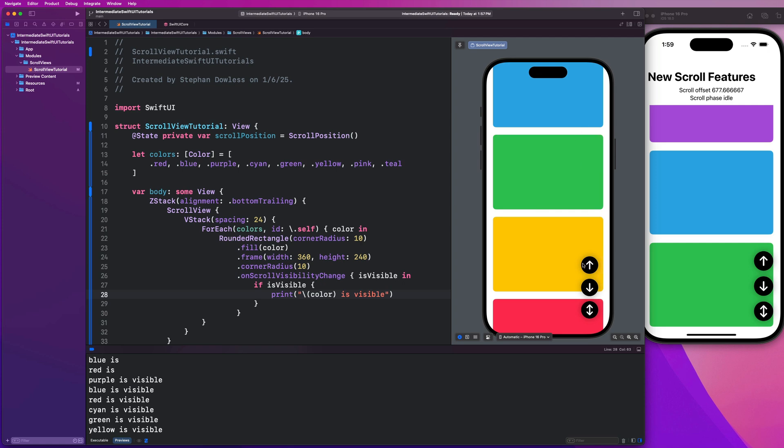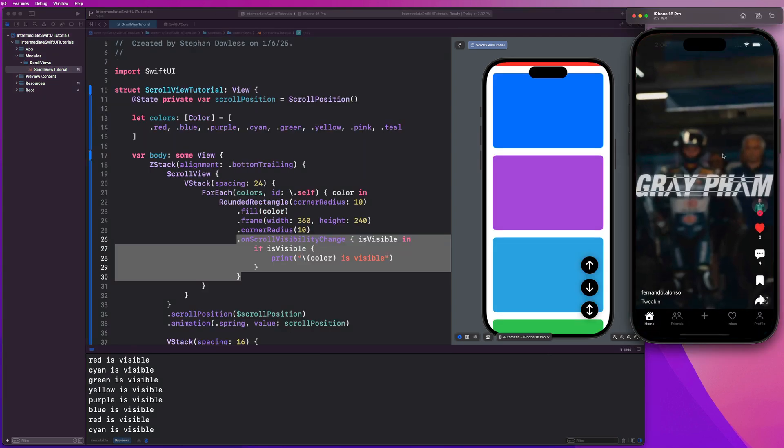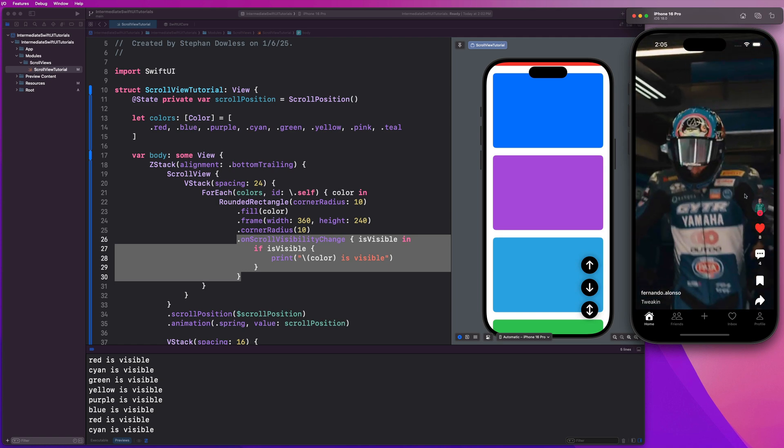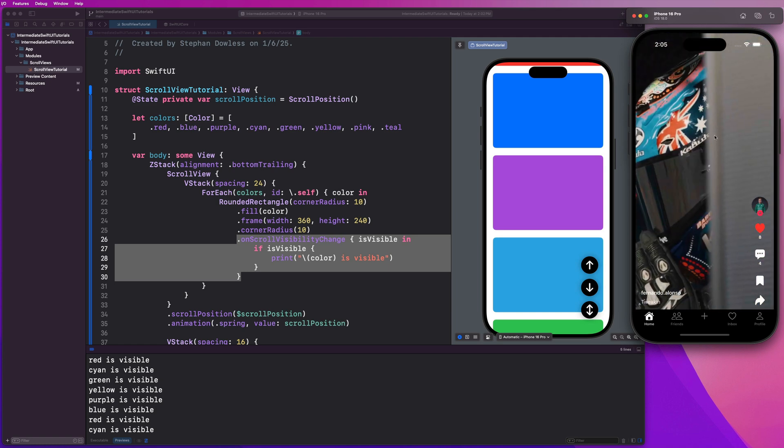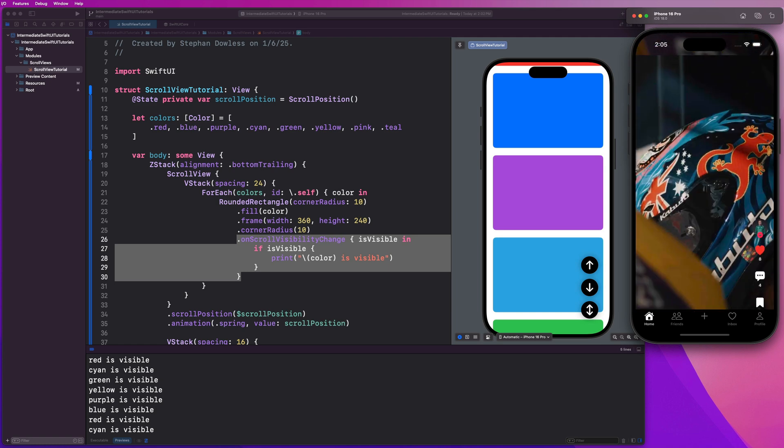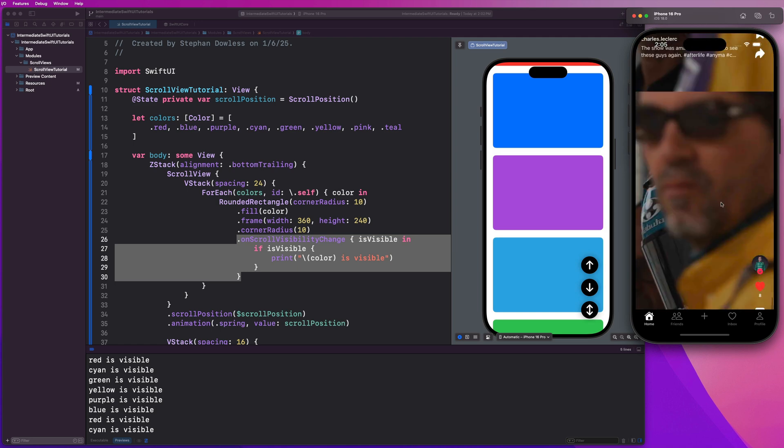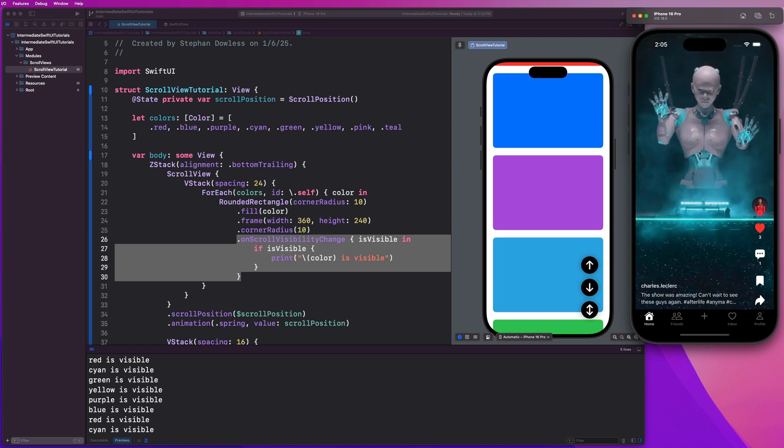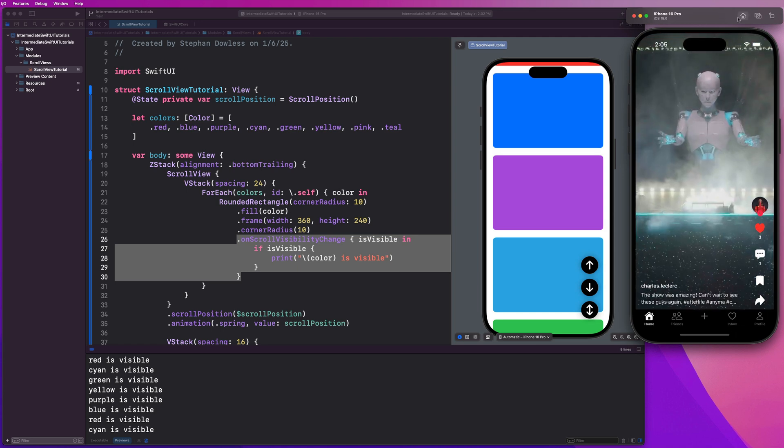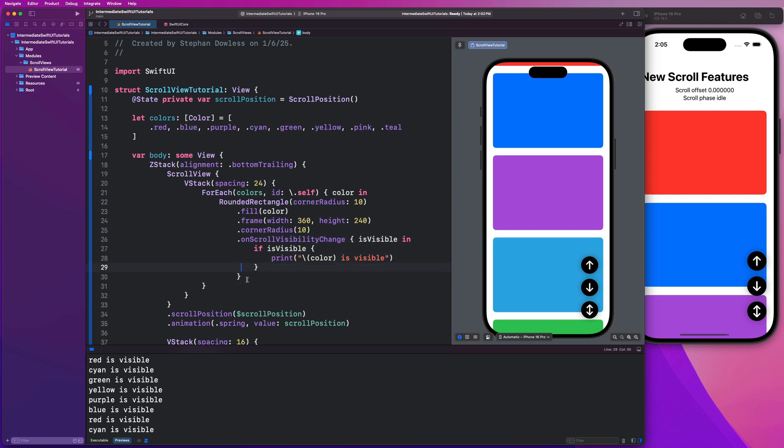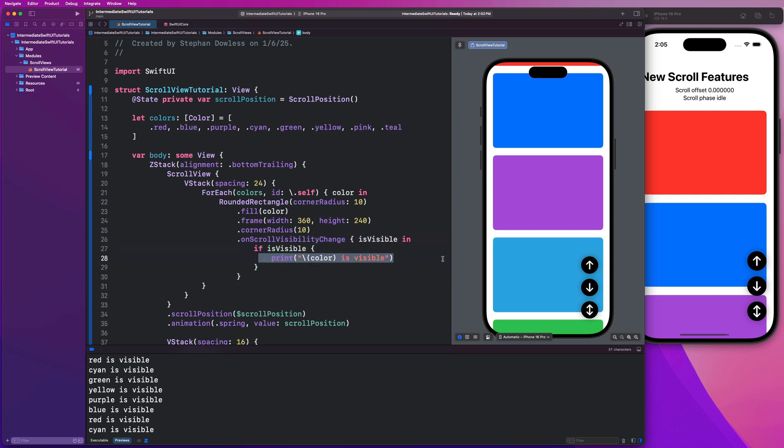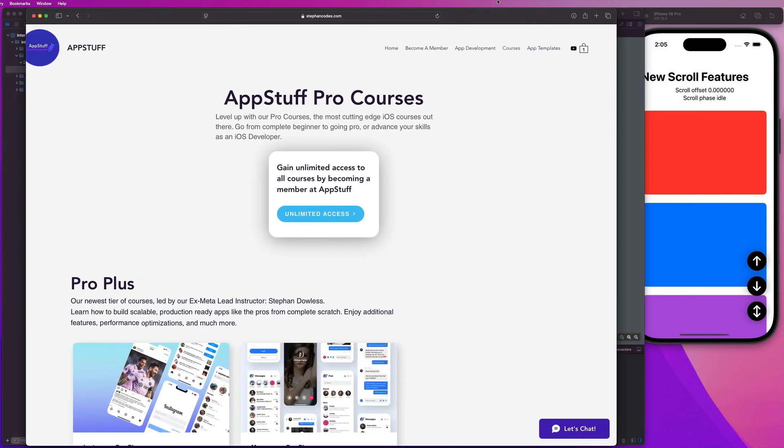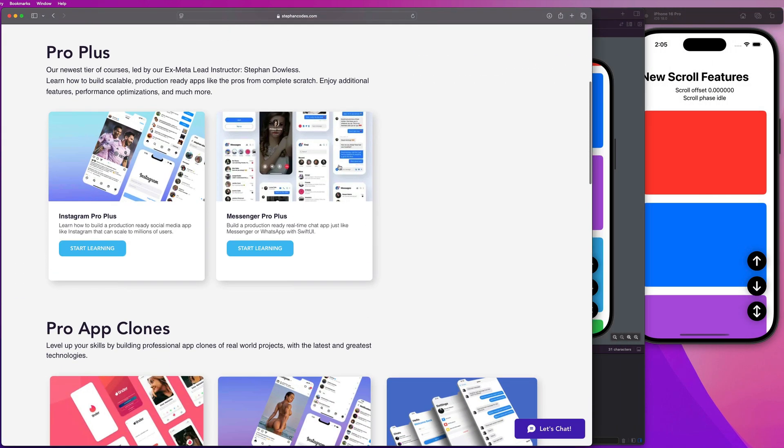For example, with something like our TikTok clone, this feature is incredibly useful because we only want to perform certain actions when we scroll to a new item. If I scroll up or down, I want to perform an action like playing the next video or the previous video. Before iOS 18, this was extremely difficult to accomplish. I had to do a bunch of hacky functionality to get that to work. But with iOS 18, it's as simple as using this on scroll visibility change modifier and performing a particular action when an item becomes visible.